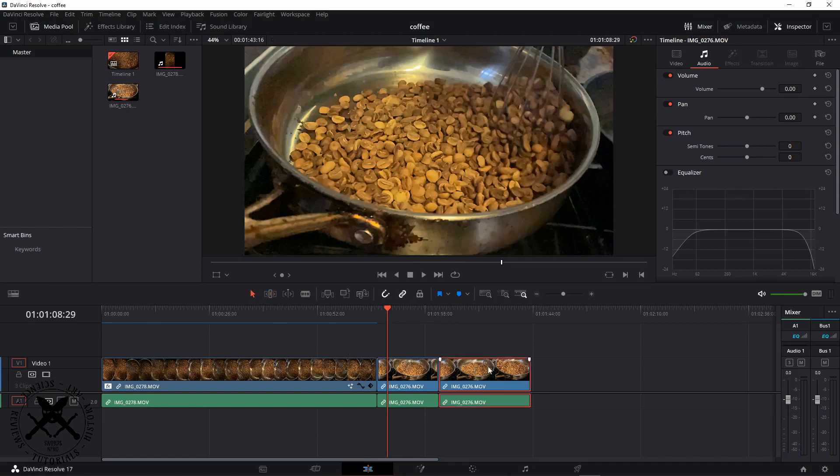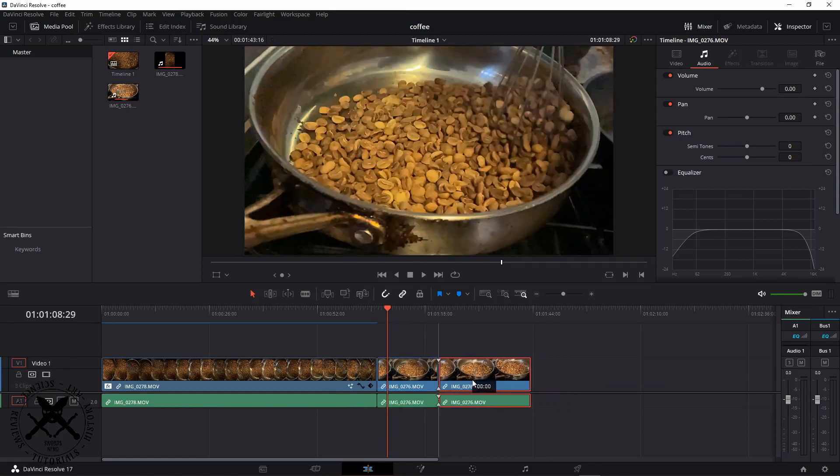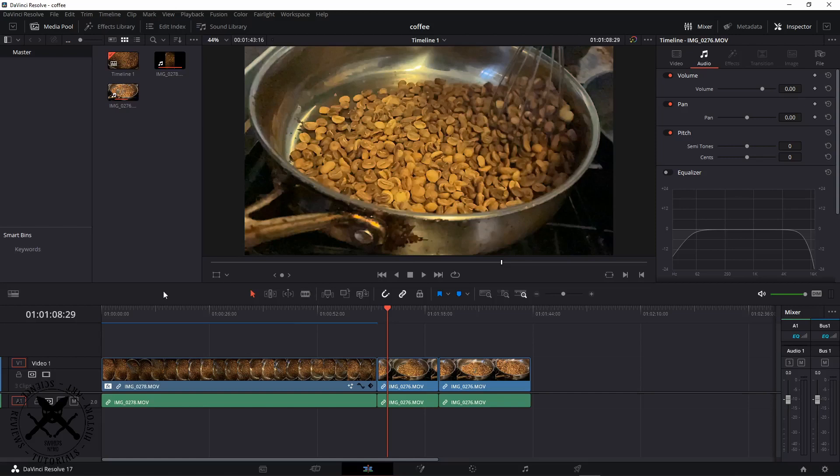Usually when we're just editing we'd be moving clips around like so, and in other editors we'd have about eight buttons here with lots of functions to use, but not in Resolve. Ripple, roll, and trim are all under this trim edit tool.